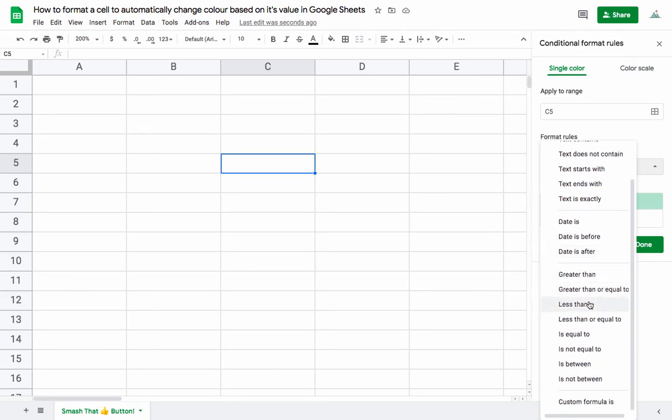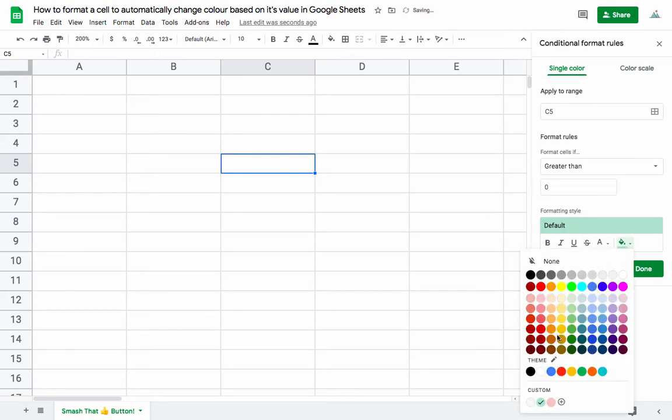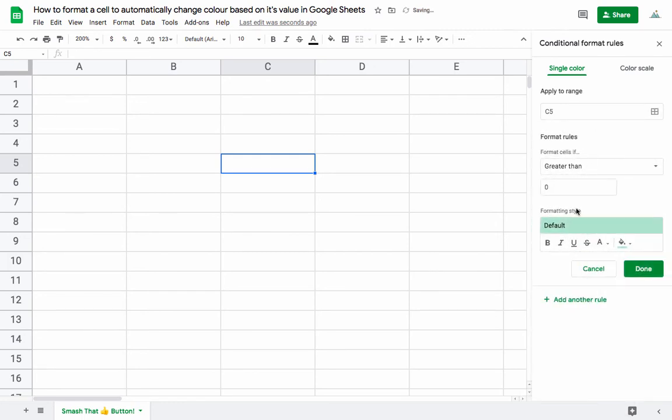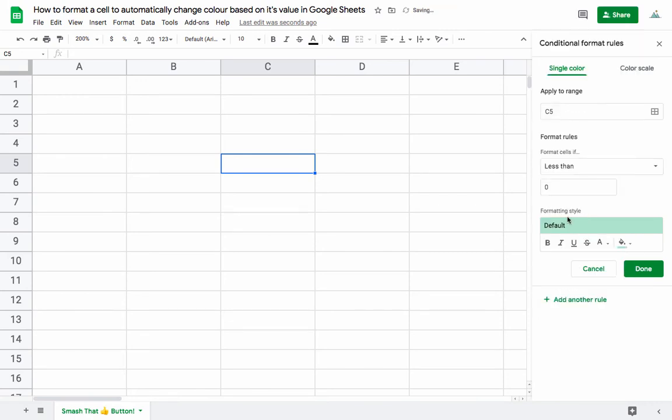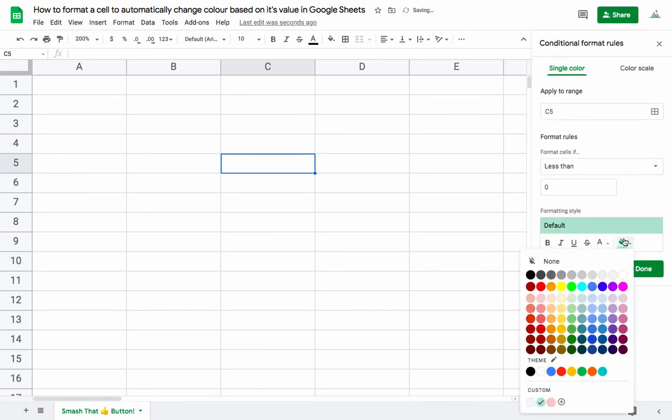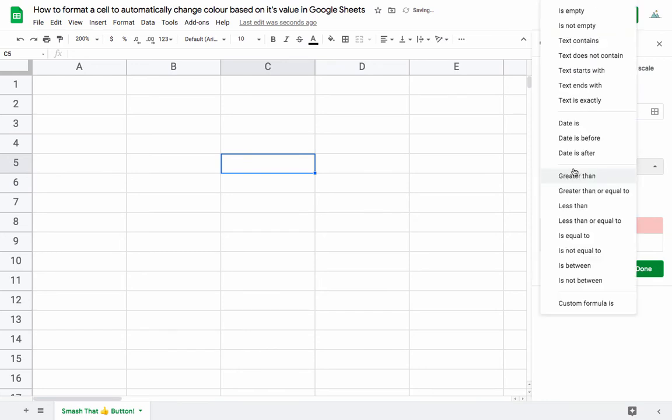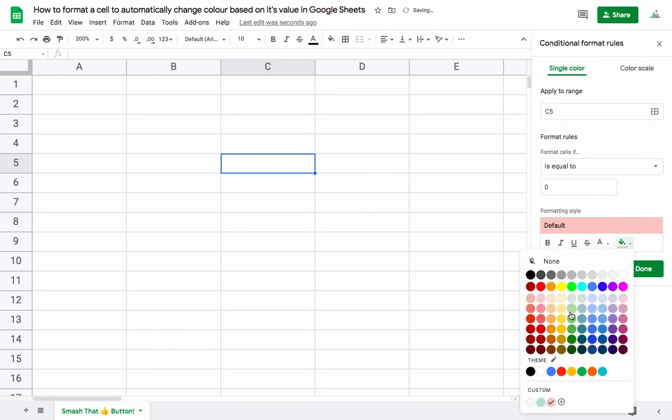So if it's greater than zero, then we're going to basically paint it green or fill it green. And then we'll do another rule saying that if it is less than zero, then we'll fill it with red. And then we'll make another rule here that if it's equal to zero, then let's fill it with yellow.